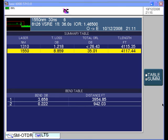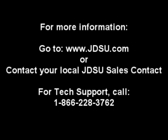There is another smaller bend that may or may not be of concern at 0.22 dB at about 942 feet. This concludes operation of the T-Bird 6000 in the fault locator mode.